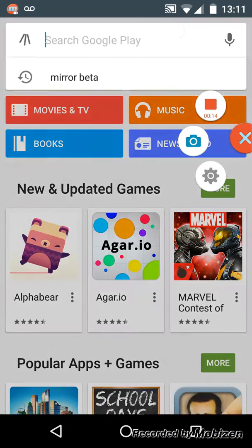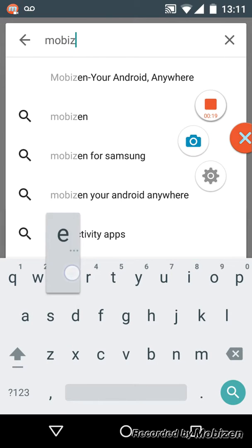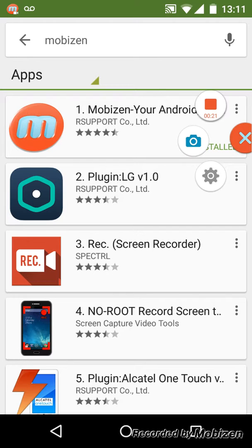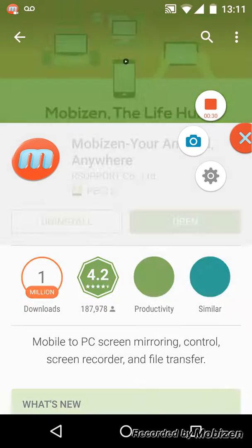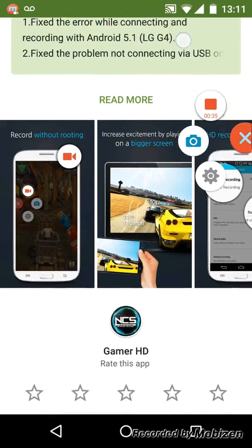All you want to do is go on to the Play Store and go ahead and put in 'Mobizen.' As you can see, it should be at the top — it is five stars.